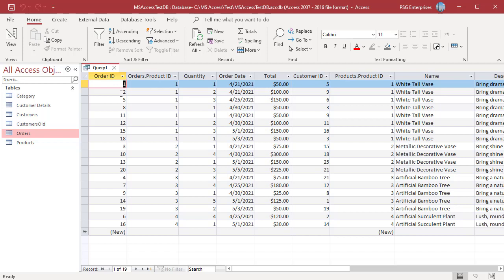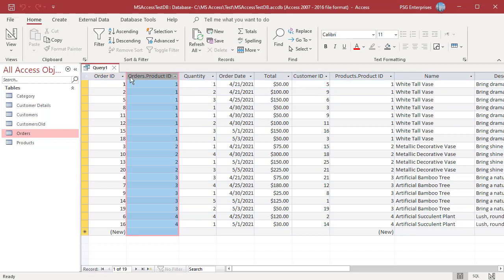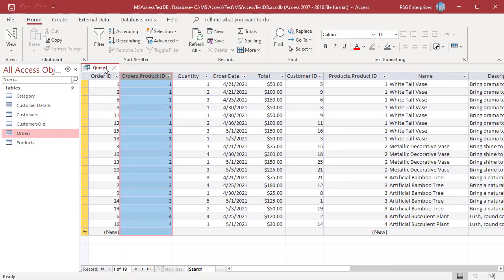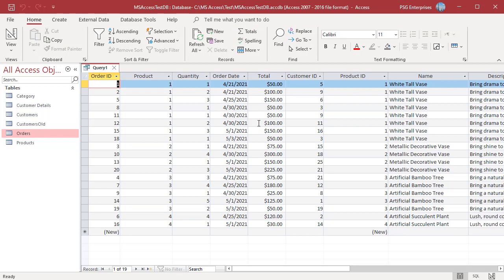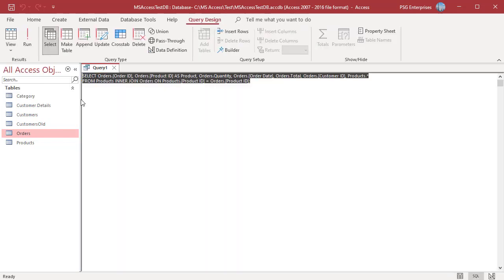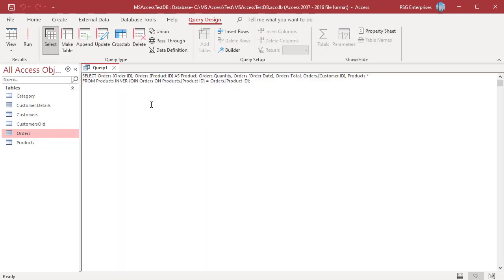You can change the field names displayed by the query in the Query Designer. Enter the field name you want to display followed by a colon before the field name in the field cell. For example, Product ID can be changed to Product. You can see the Product ID is now displayed as Product. To view the SQL behind this query, click on View in the Home tab and select SQL View. The display name given to the field using this method is part of the SQL.